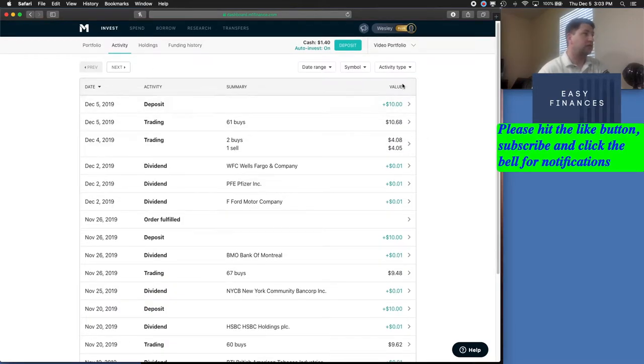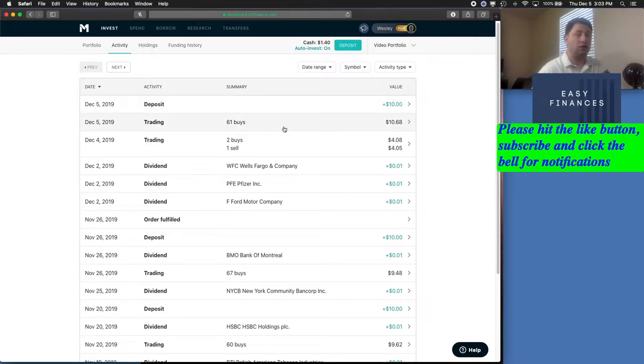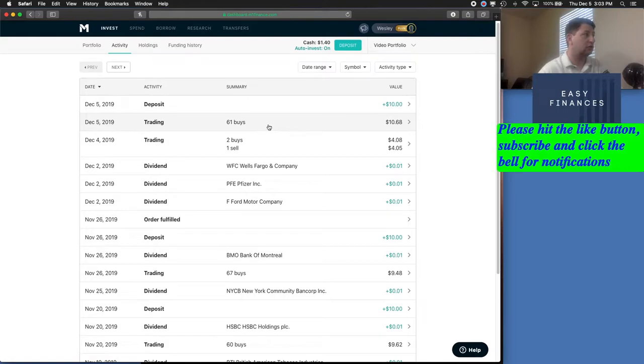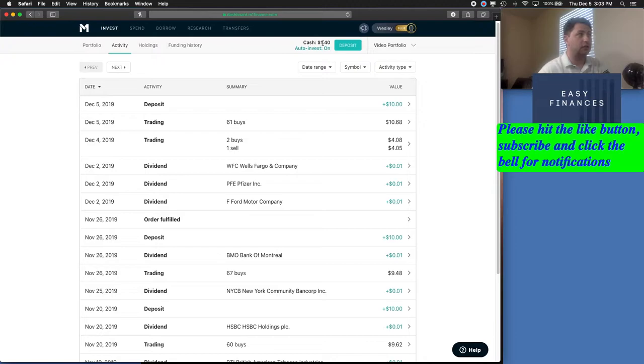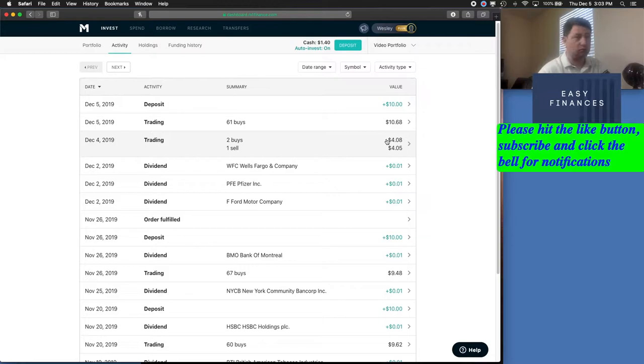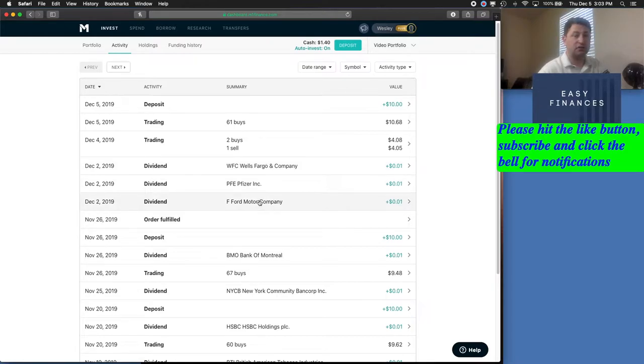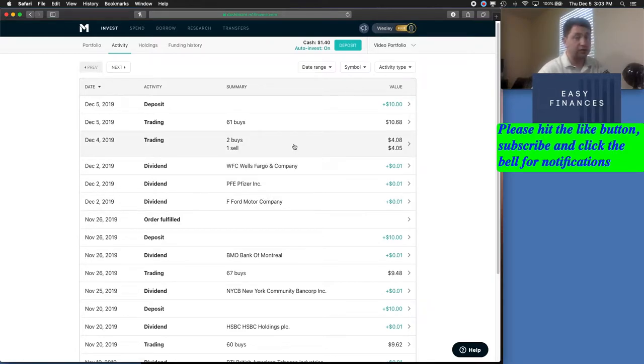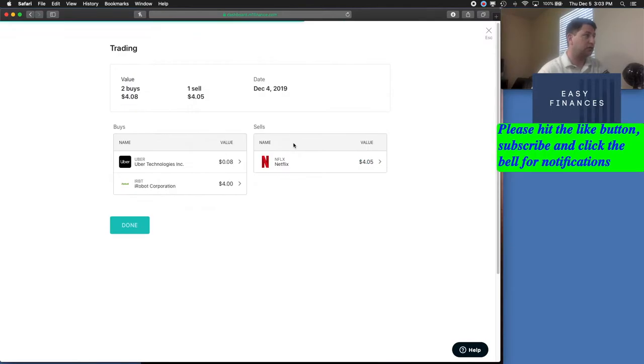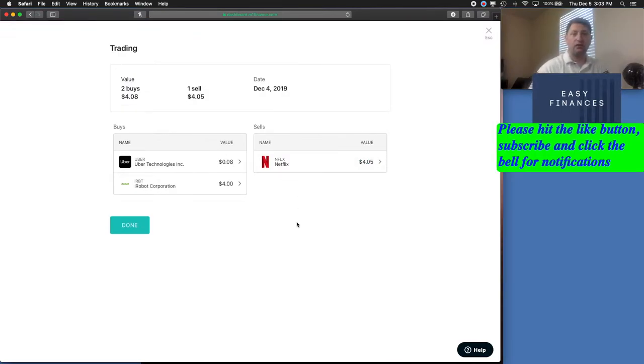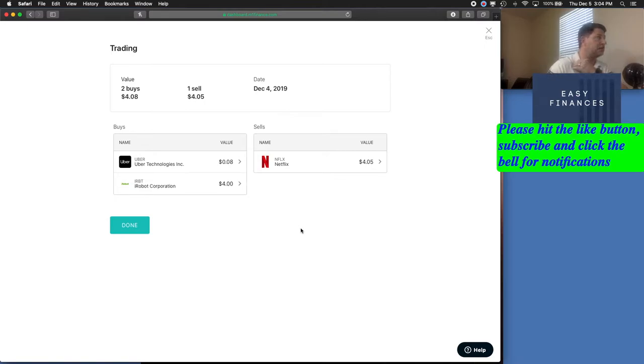We see that we had our $10 deposit today. We also traded 61 buys with that $10 plus a little bit of money that was in the cash. And the day before, we bought two and sold one. Since last week, we've got 3 cents in dividends that we've had posted to our account. There is a difference between earned dividends and posting of dividends. I'll talk about that here in a second.